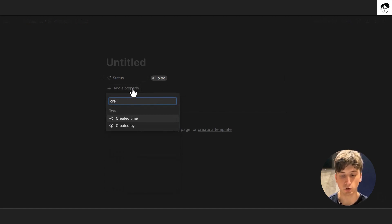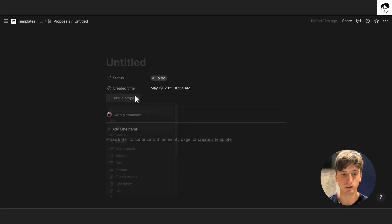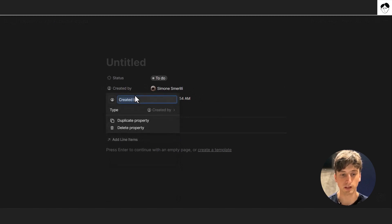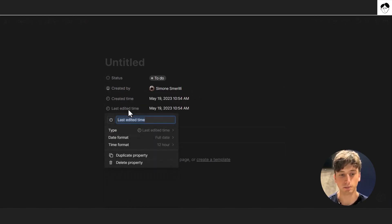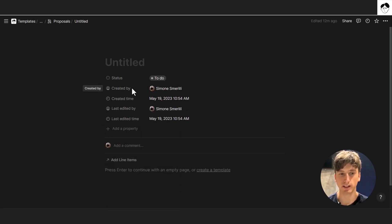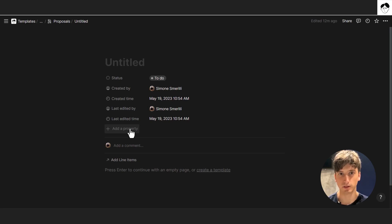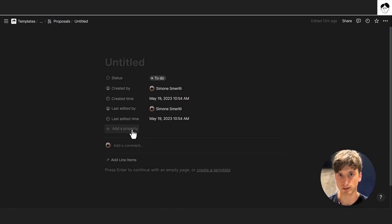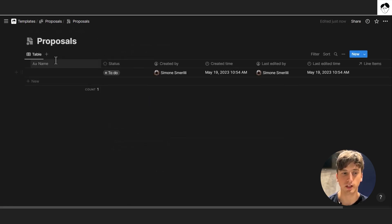Next, we'll add a 'created time' property and 'created by' as metadata. We can also add 'last edited time' and 'last edited by'. For now, that's enough for our simple proposal system. For your specific case, you might need more properties — such as breaking it down into different services — and you can implement those by adding more properties, rollups, and formulas, which we'll see when we build the line items database.